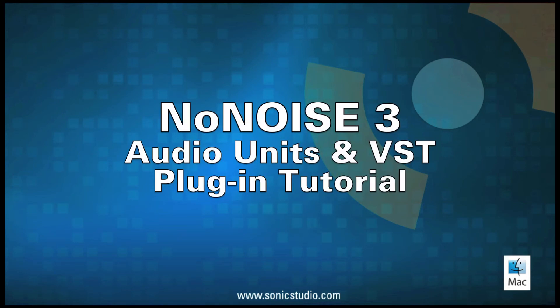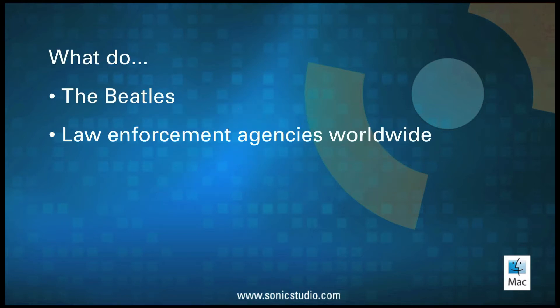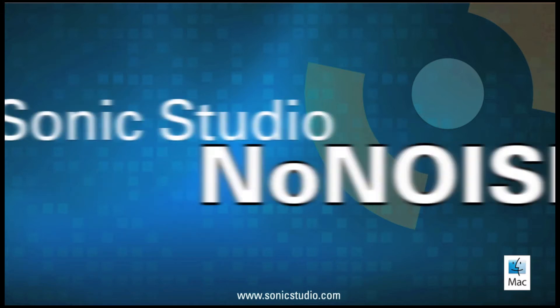Welcome to Sonic Studio and SoundBlade, world-class audio mastering and restoration systems. What do the Beatles, law enforcement agencies worldwide, and millions of commercial-release CDs, singles, and downloads have in common?